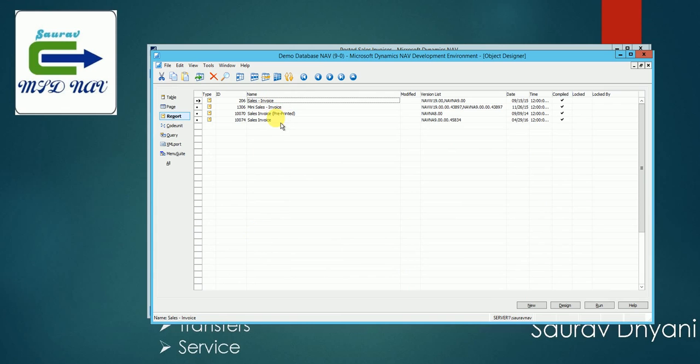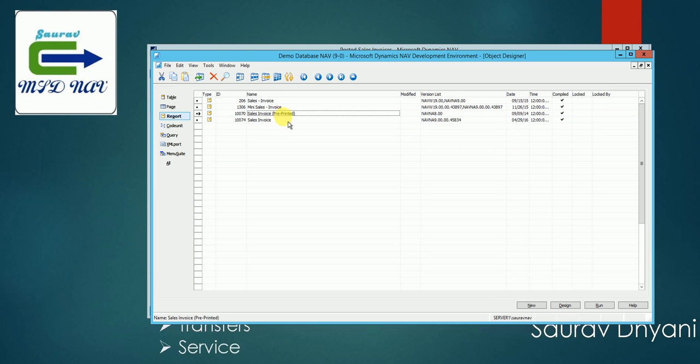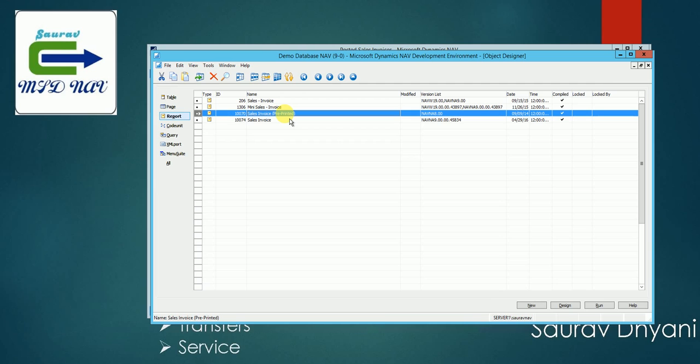So in North America version we have the 1-0-0-7-4 which the system right now is using, then there is 1-0-0-7-0 which is a pre-printed report. That means you have a pre-printed paper which has your company logo already printed and you want to use the sales invoice for that.